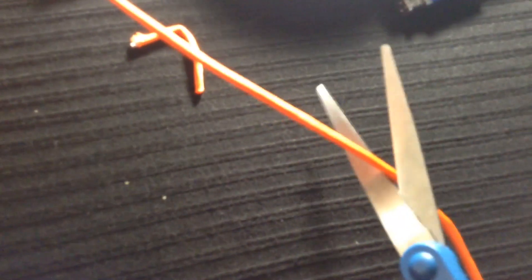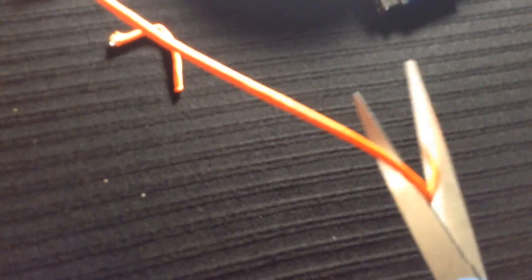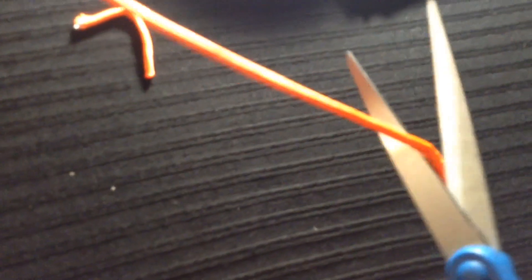When you're done, it should look like that. Now, have an adult help you. What you're going to do is you're going to cut the cord right there.